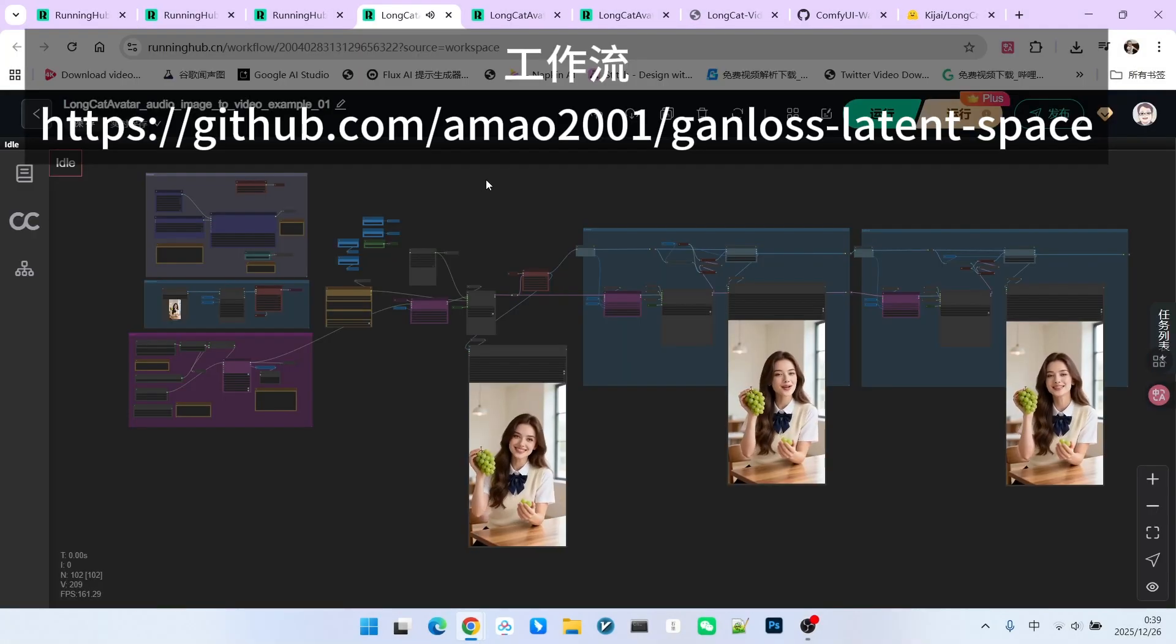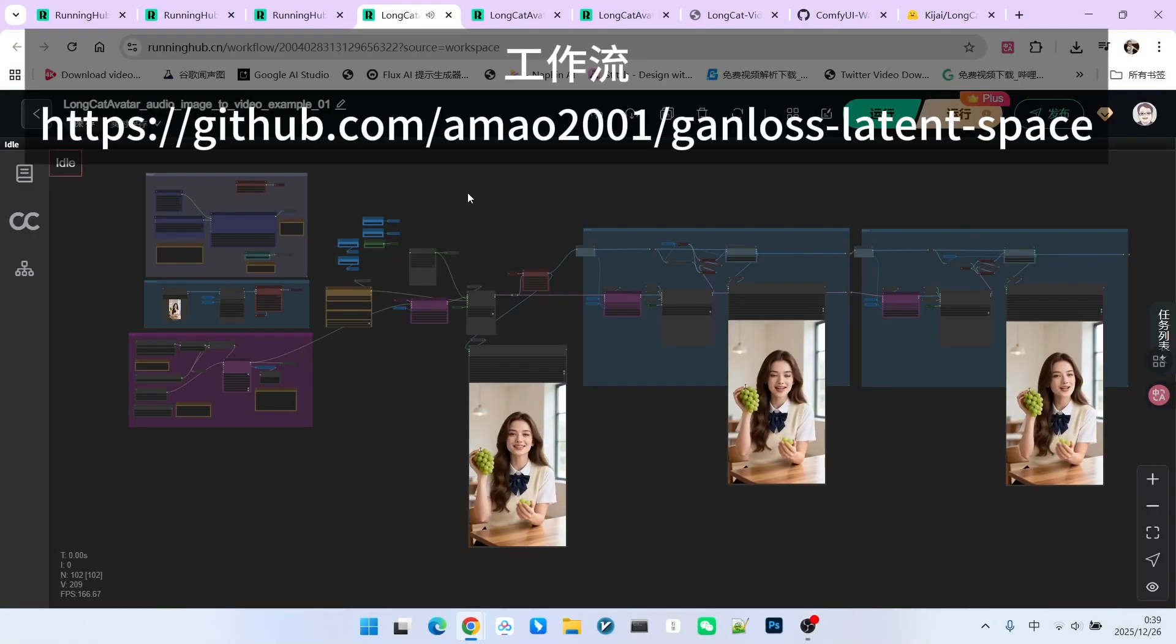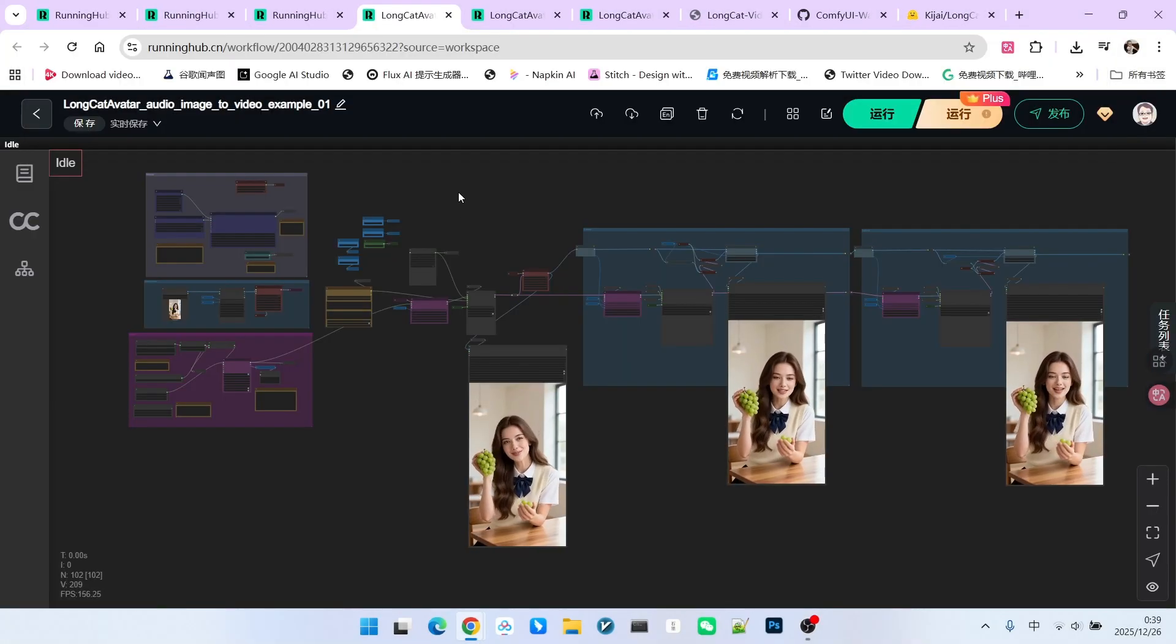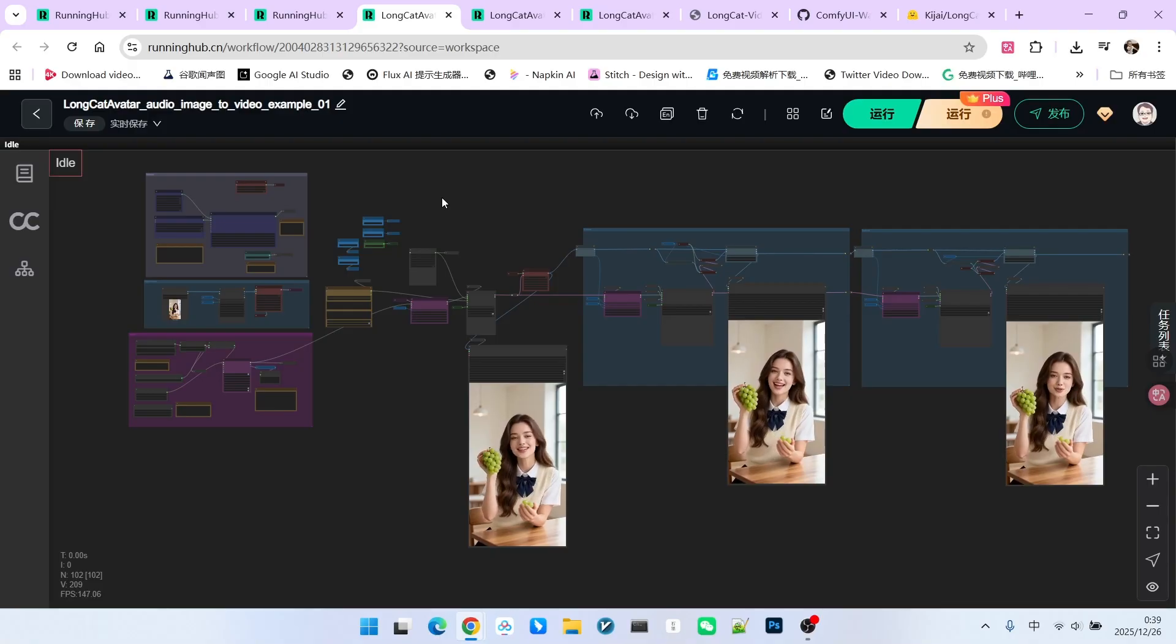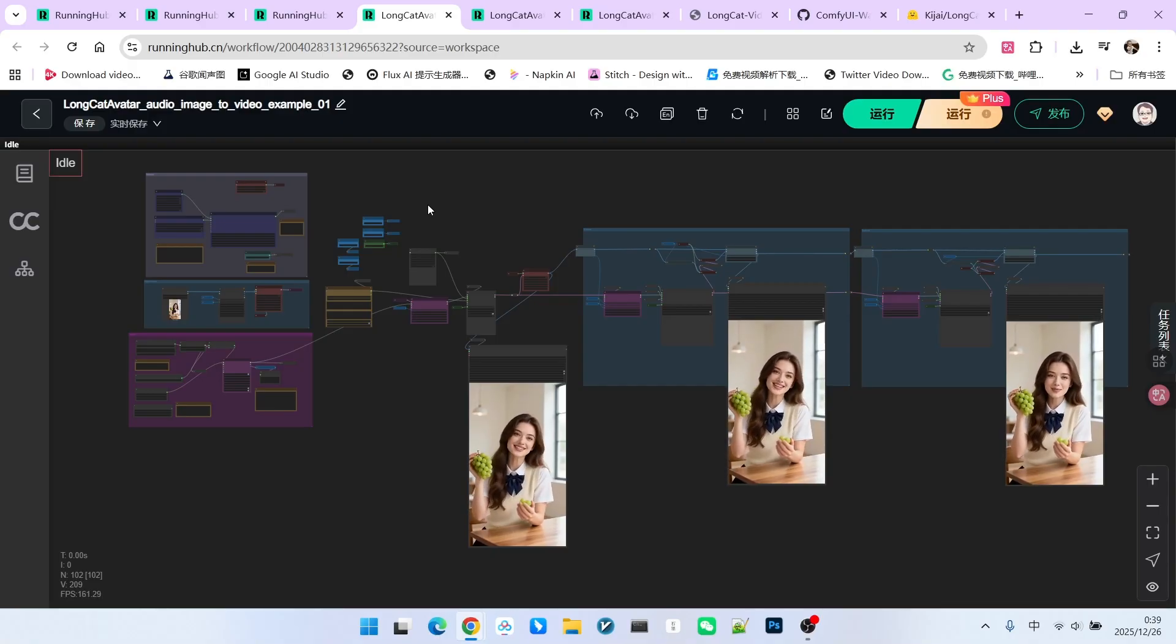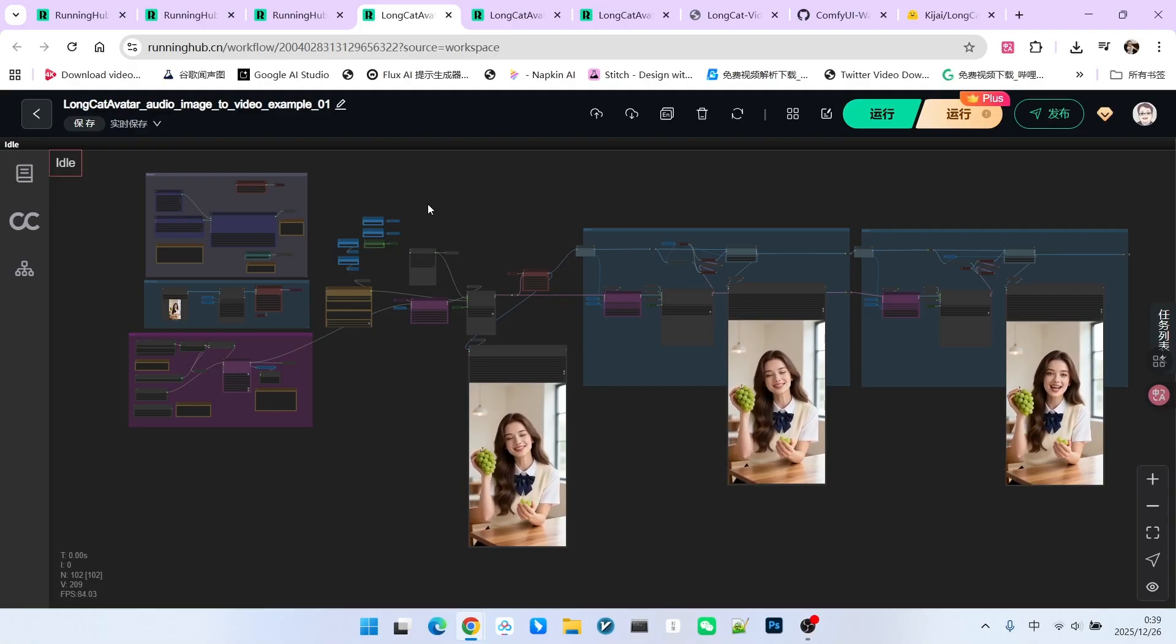Now, what you are seeing is Kijai's original workflow. I'll show you an optimized version later, but the basic structure is the same.